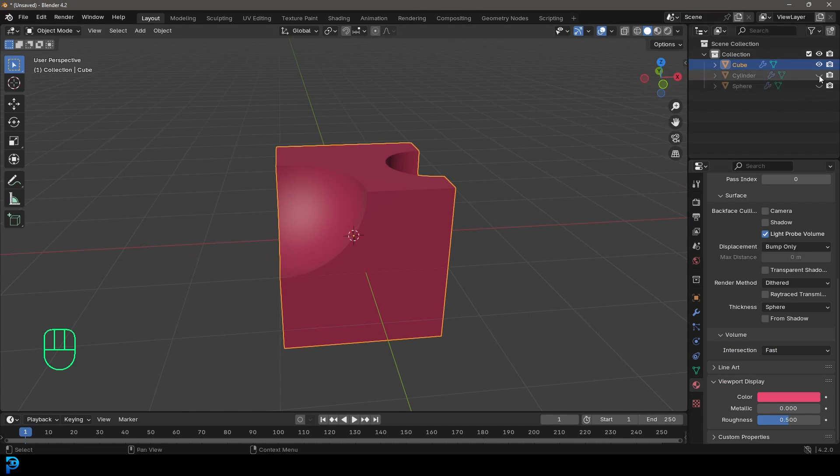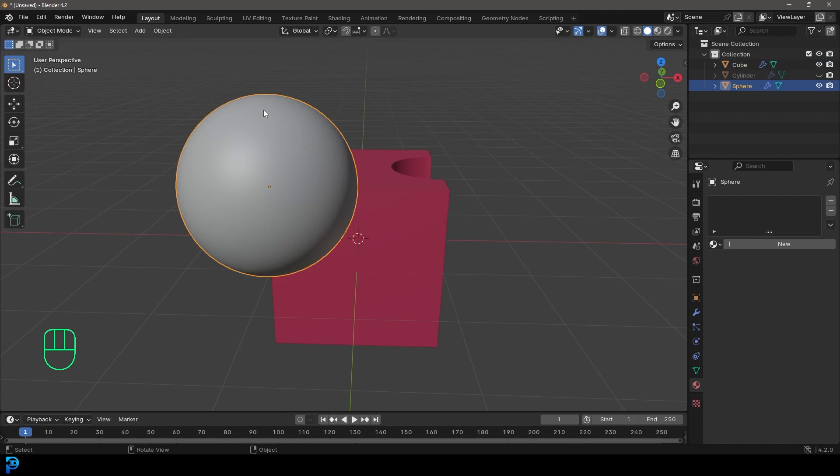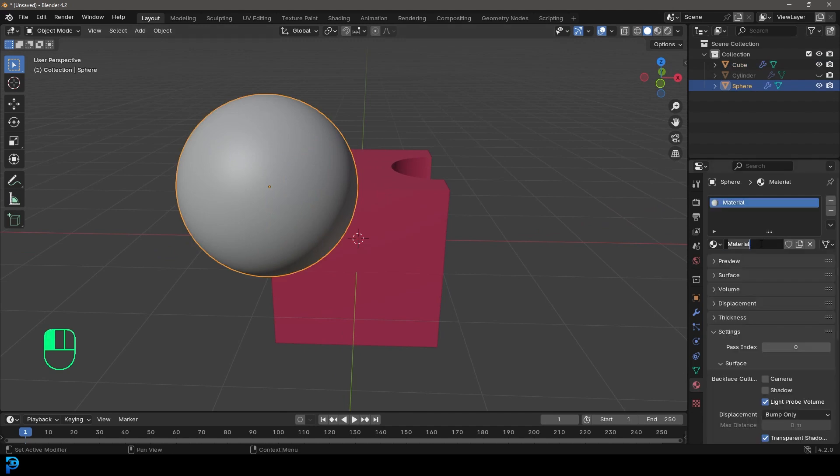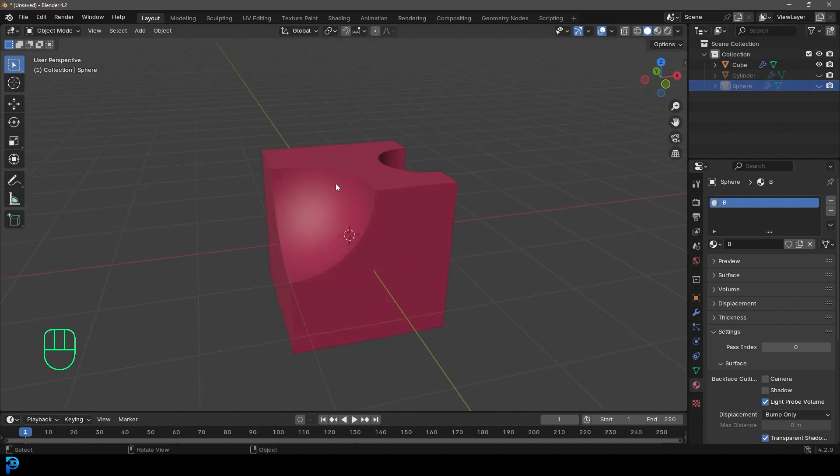And let's say, for example, we took this sphere here and we gave this sphere a material and let's call this B and we're going to leave it white. So I'm going to quickly go ahead and hide the sphere up here. How do I get that material to be in this place?